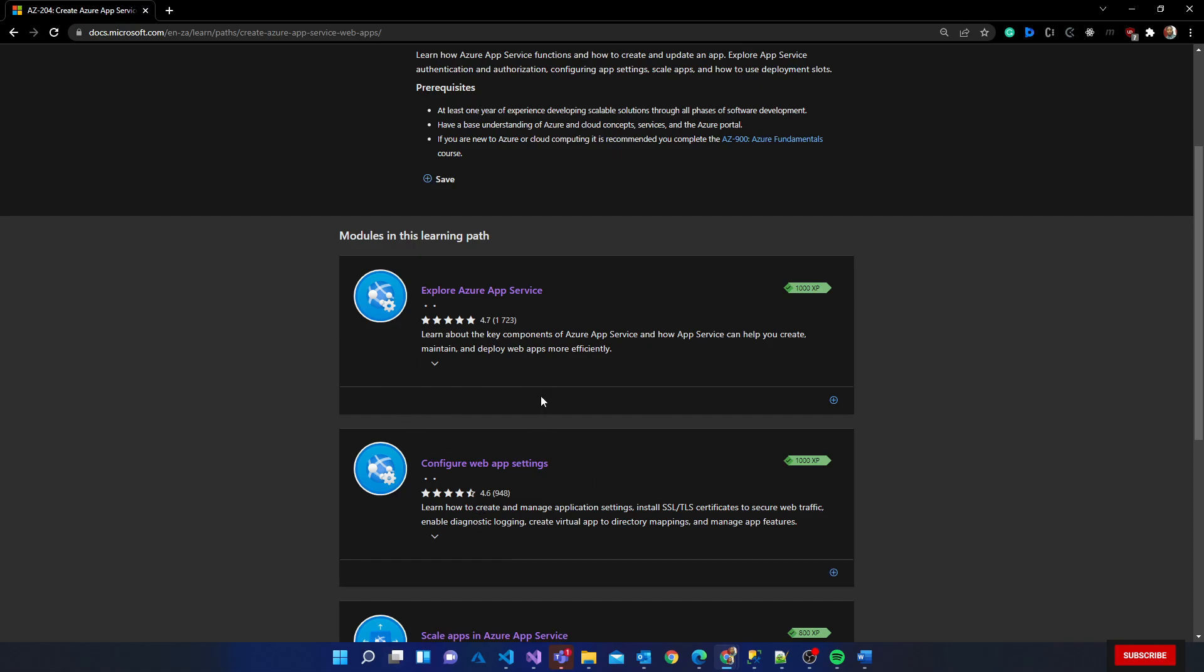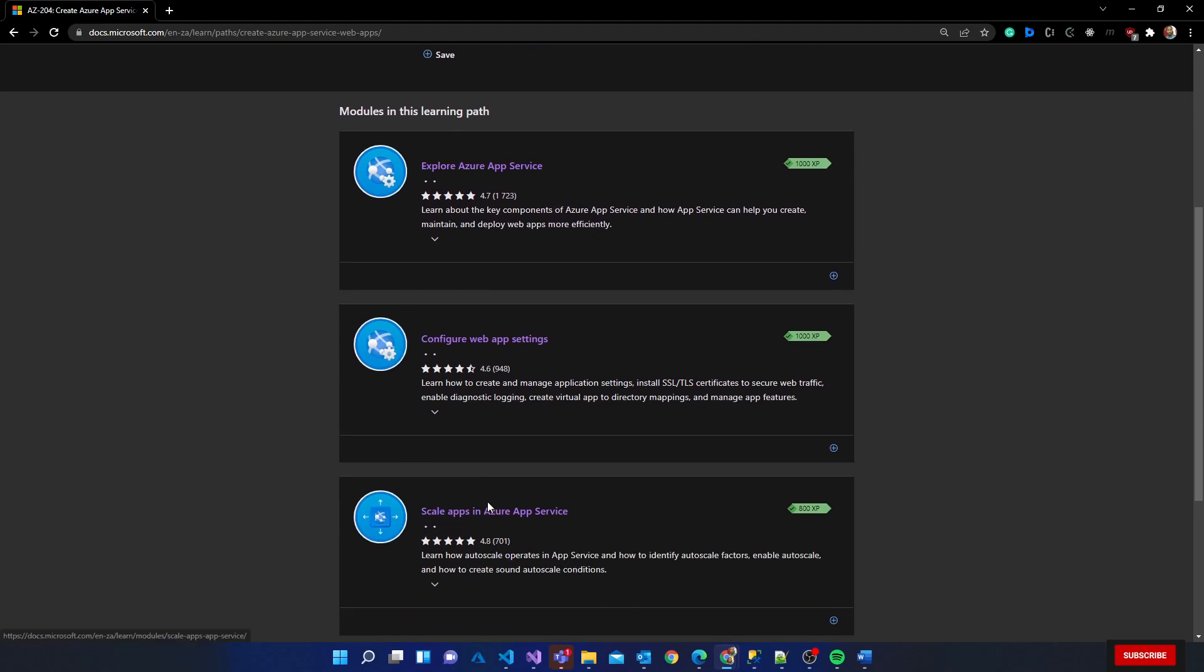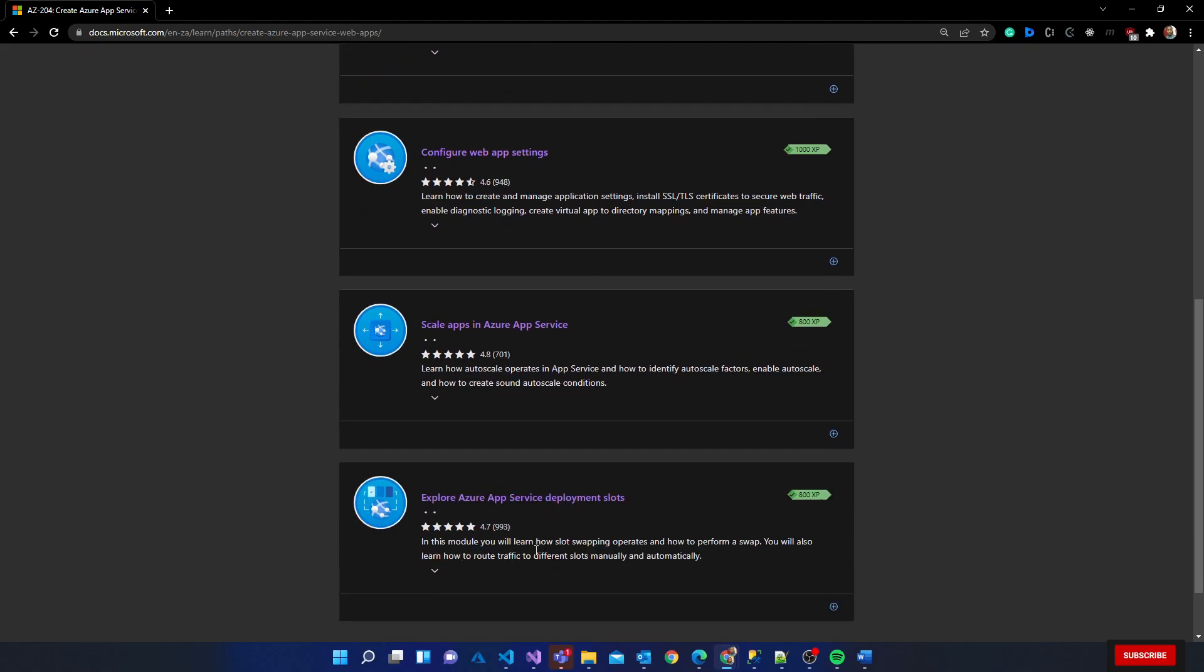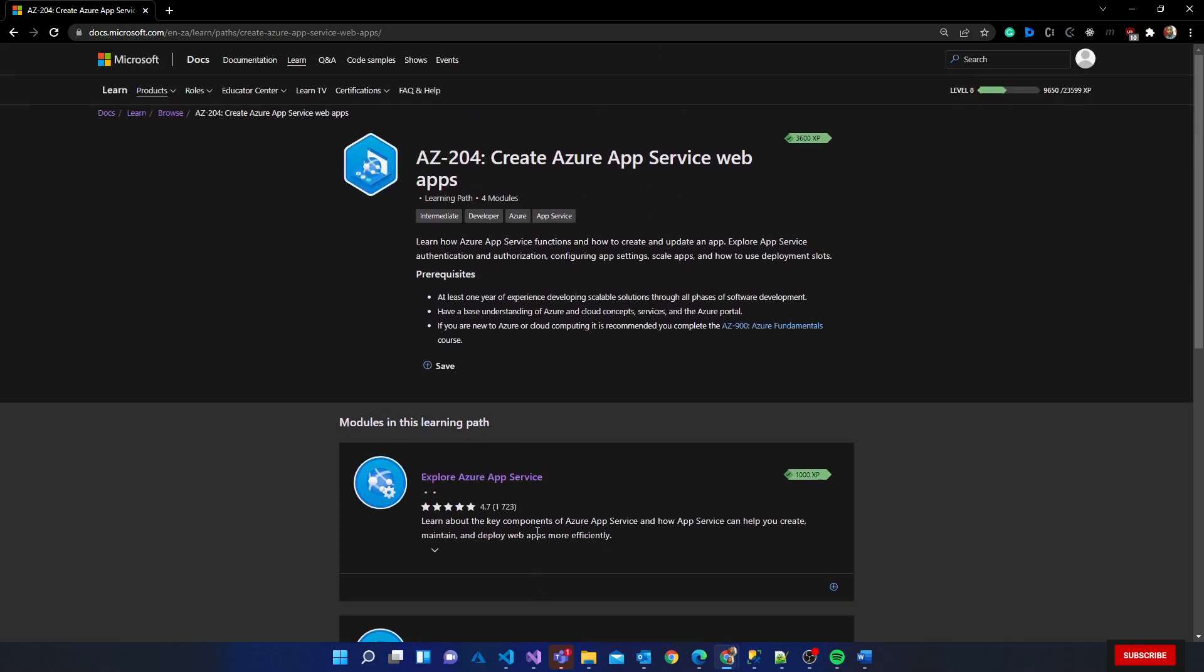For example, for this particular path you have explore Azure App Services, configure web app settings, scale apps in Azure App Services, explore Azure App Service deployment slots. All of those modules would typically have a similar structure internally and you'd be able to see the different content that goes into this particular module.